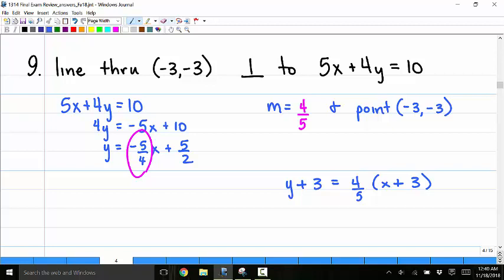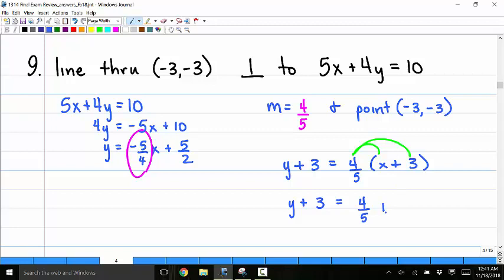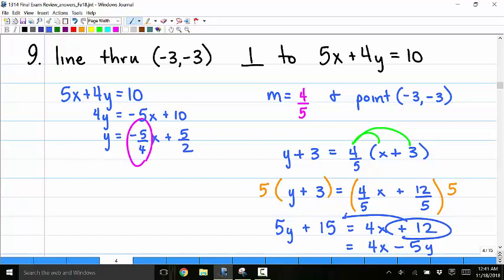Since this is multiple choice and standard form is required, I distribute 4 fifths to get y plus 3 equals 4 fifths x plus 12 fifths. Multiplying both sides by 5 gives 5y plus 15 equals 4x plus 12. Moving terms, I get 4x minus 5y, and subtracting 12 from both sides gives 15 minus 12 equals 3, yielding the standard form equation.